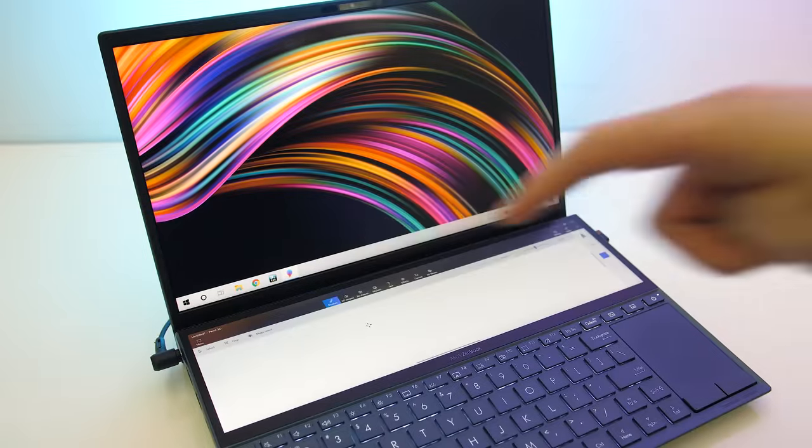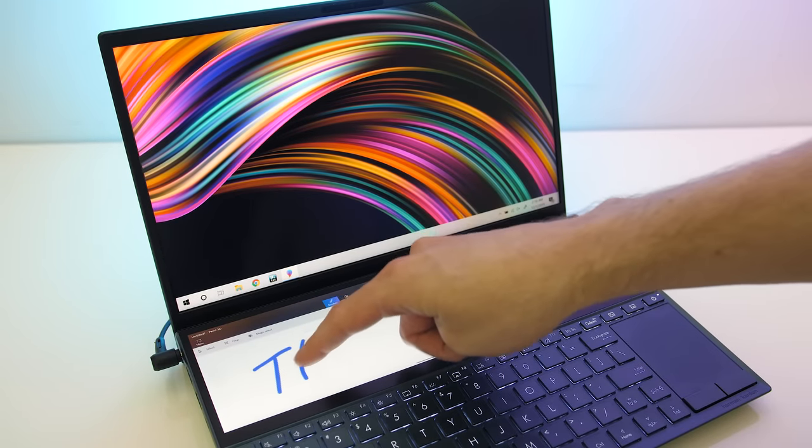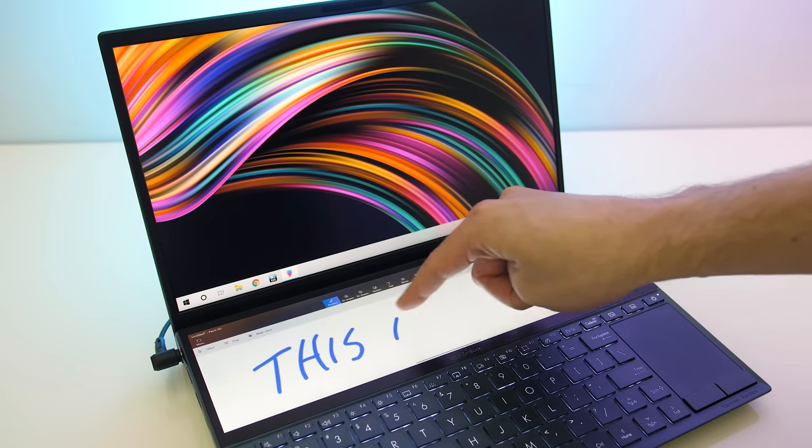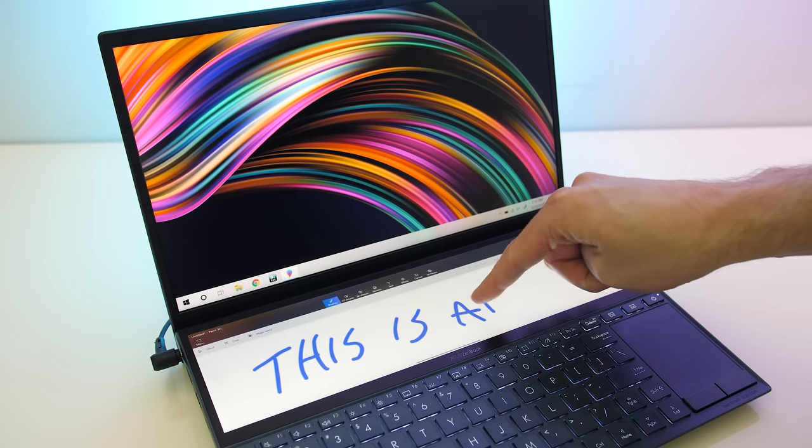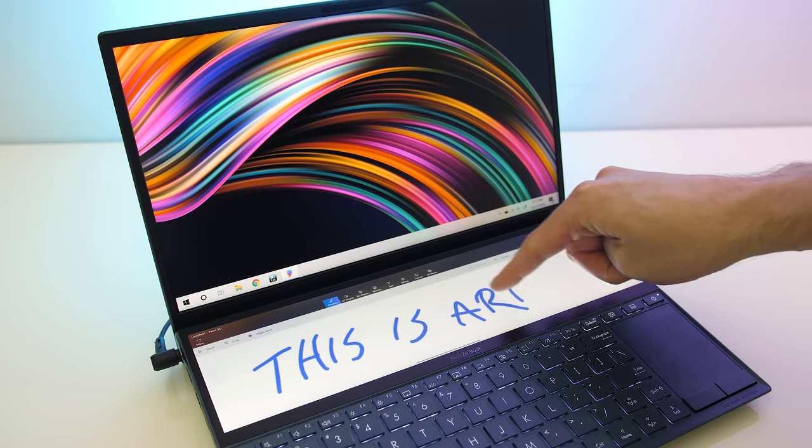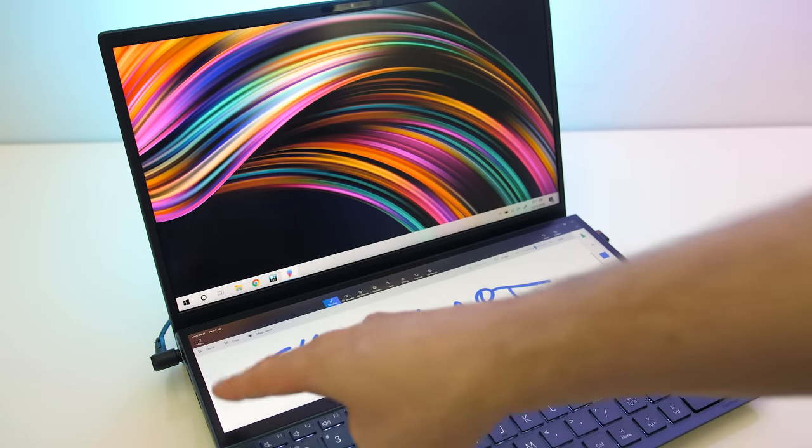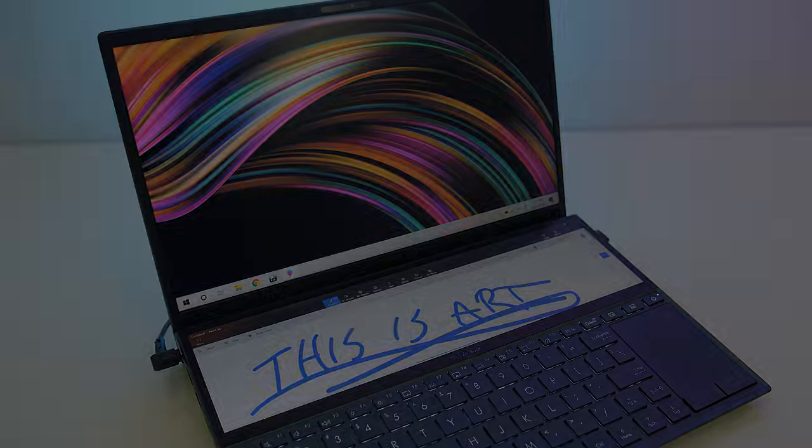It's got a matte finish and 178 degree viewing angle. You can use either your finger or pen, however mine didn't come with a pen in the box despite there clearly being a spot for it, so I'm not sure if that's meant to be included.